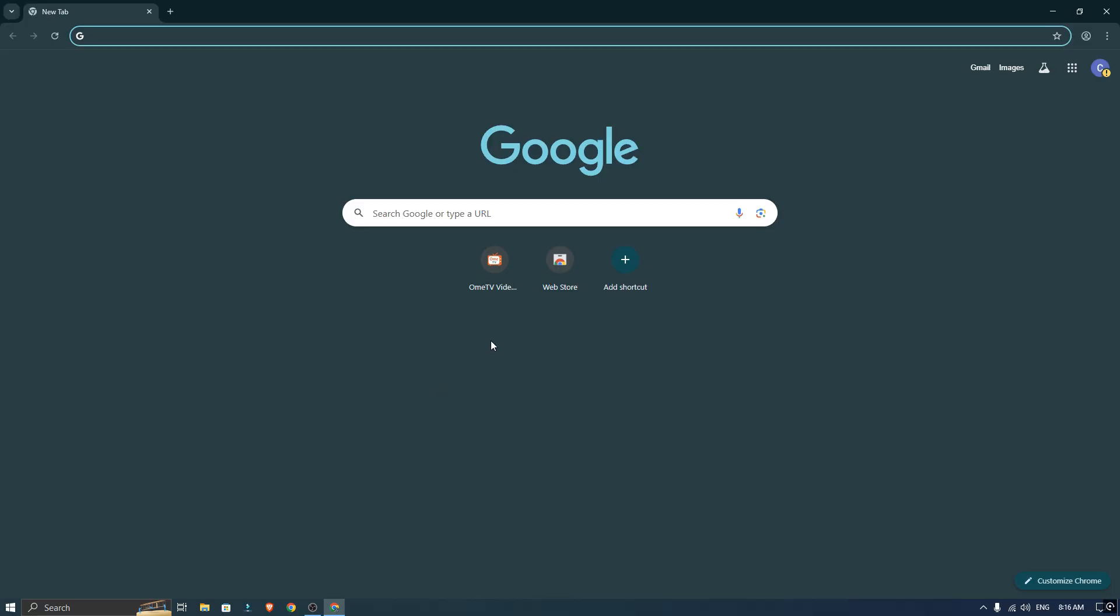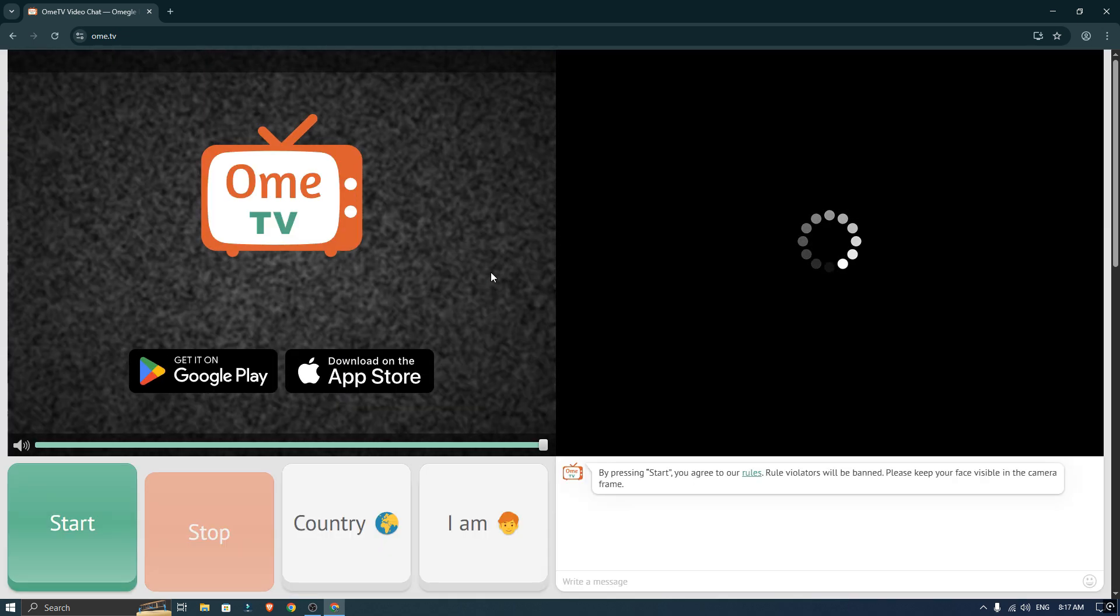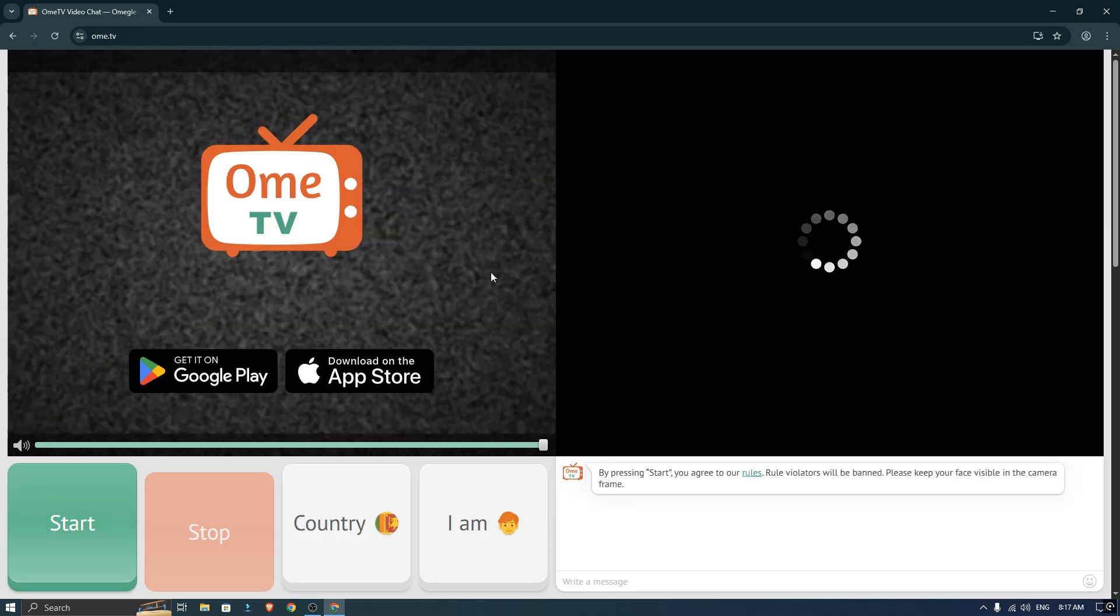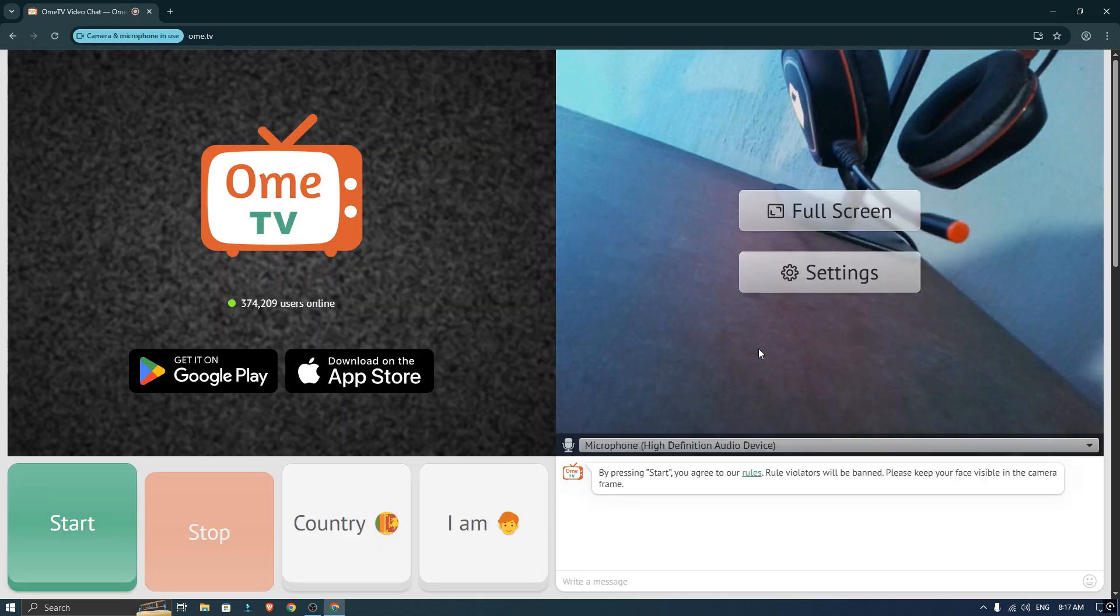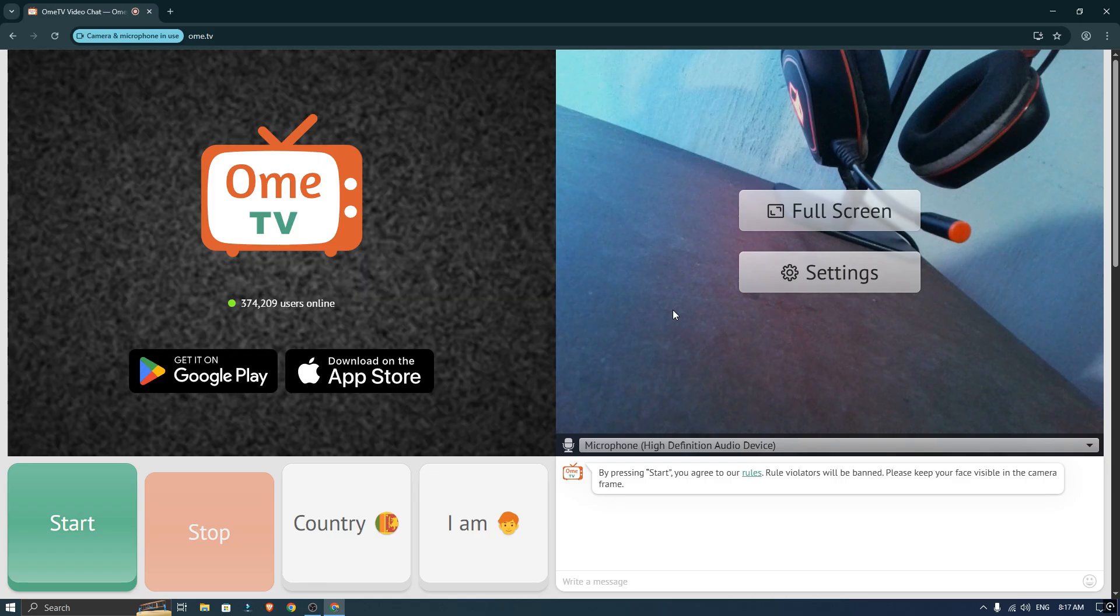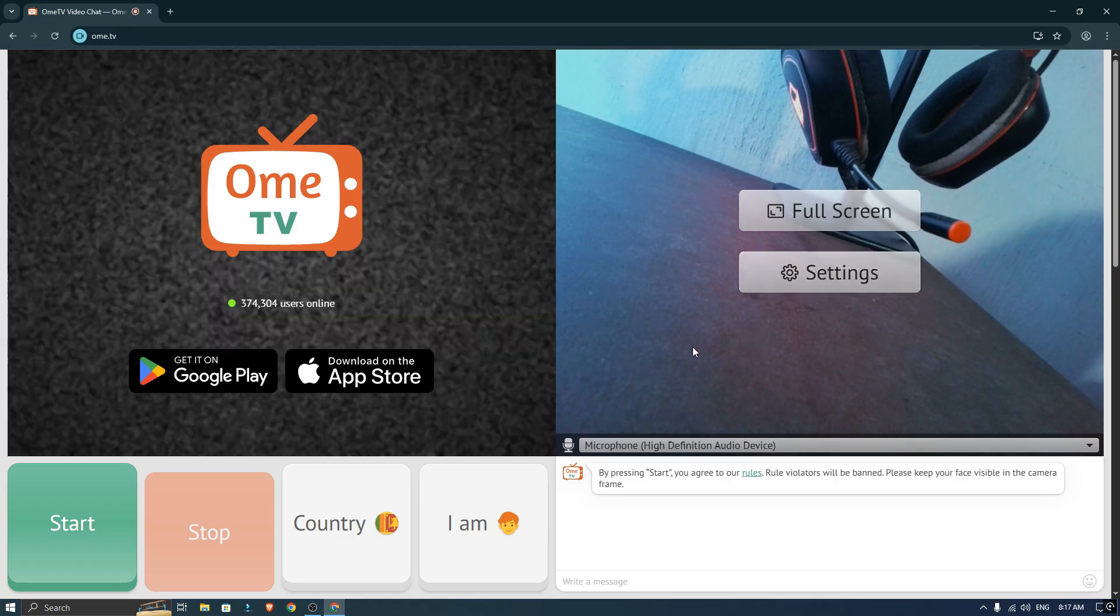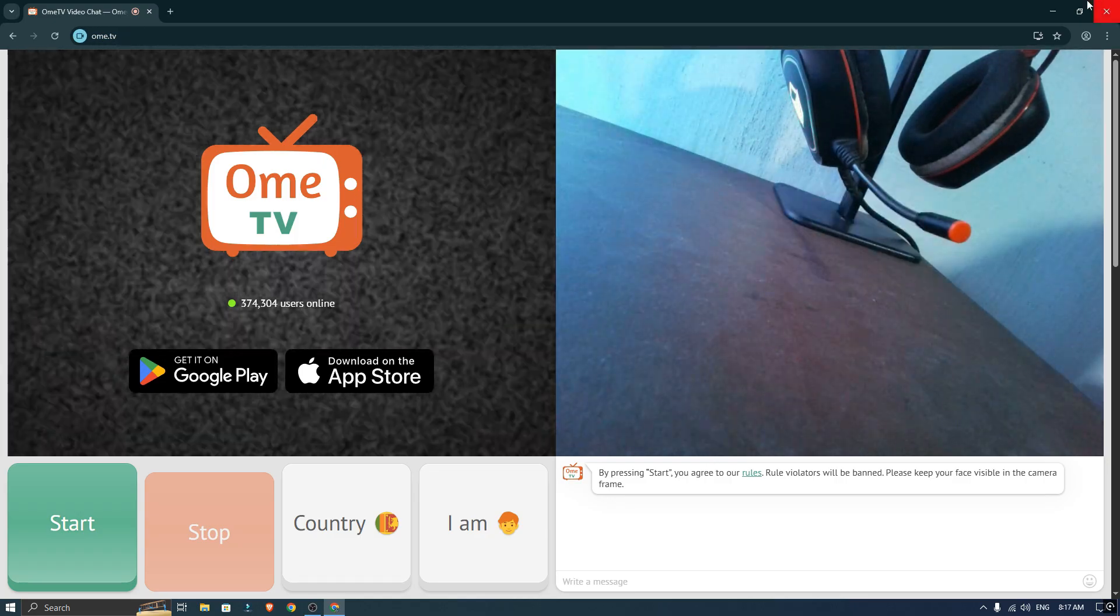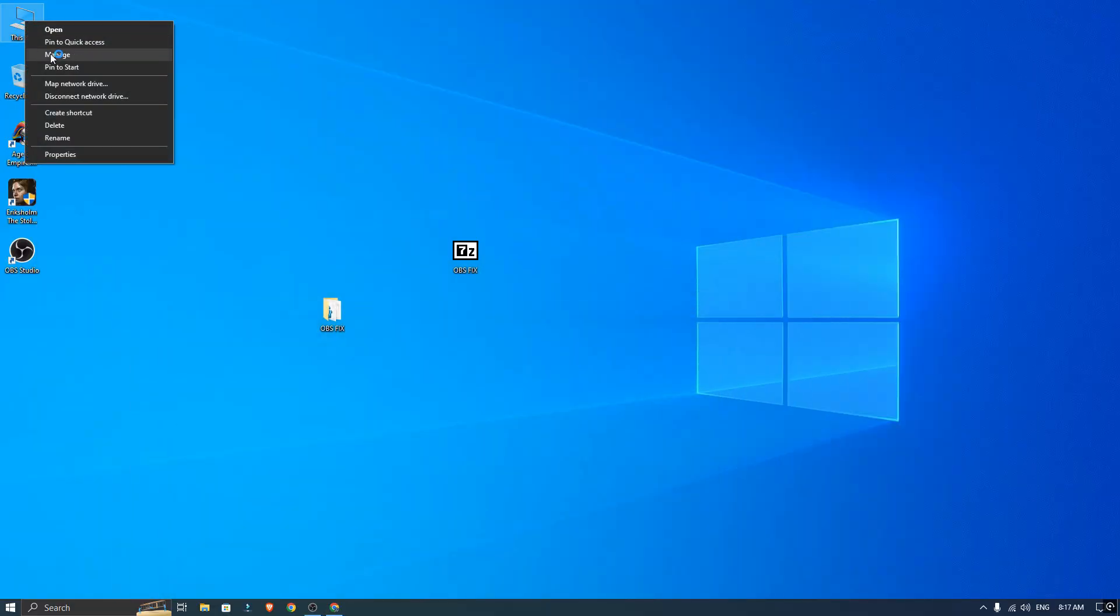Now open your browser and go to Omegle TV. You will notice your default camera is still showing here, but we want to use OBS Studio. To change, minimize your browser, then right-click on This PC and select Manage.